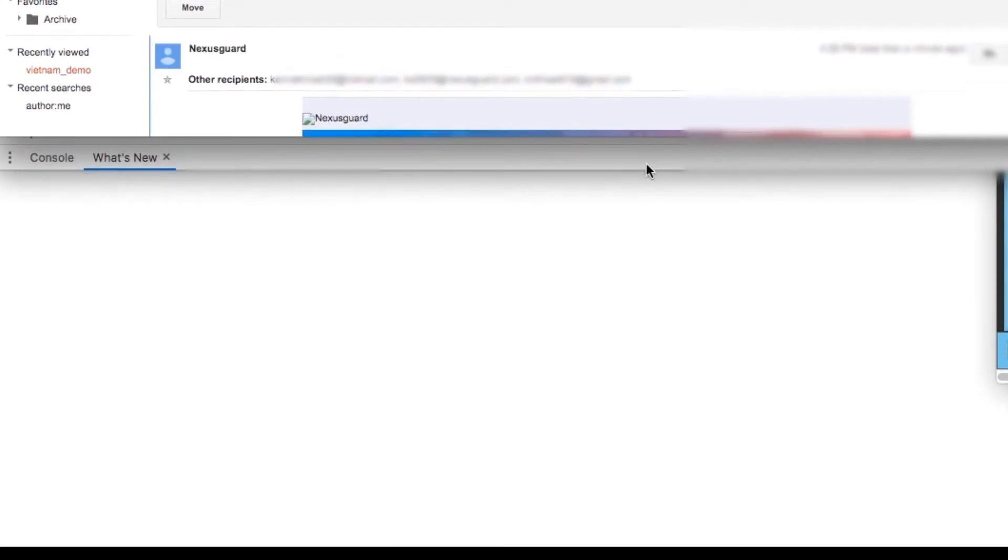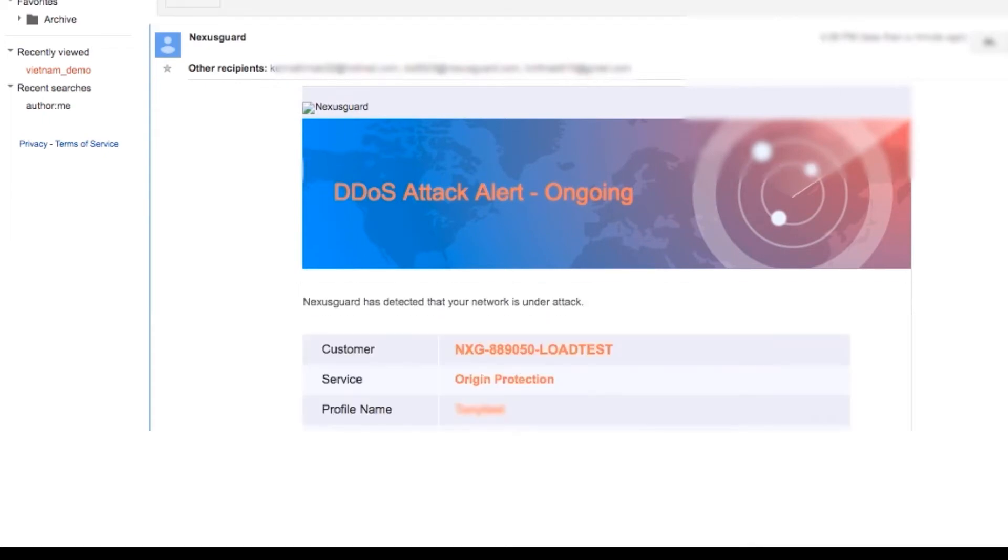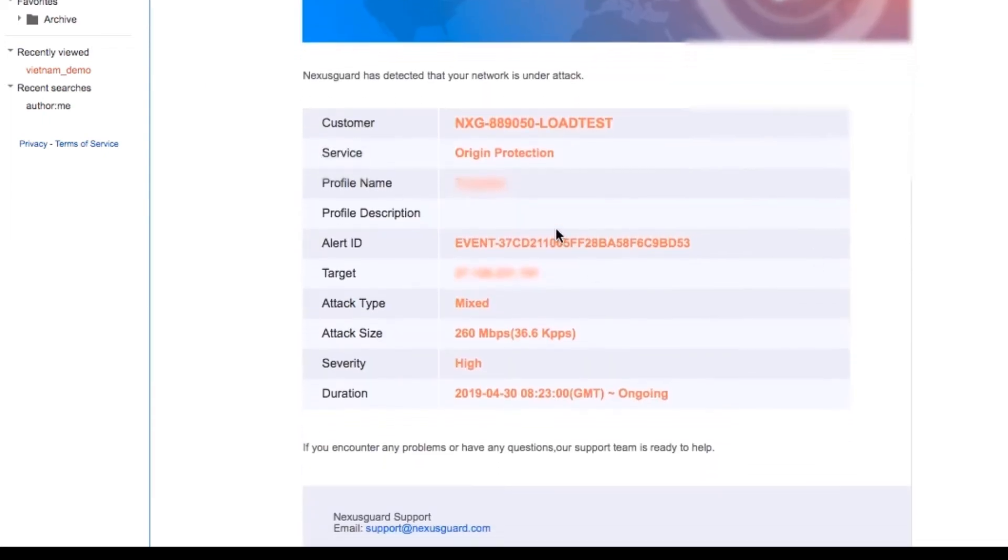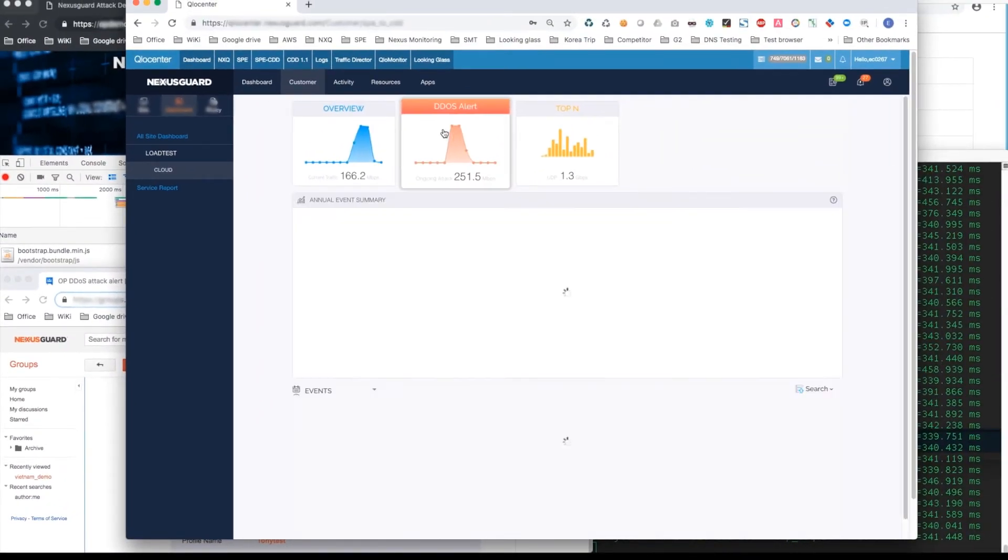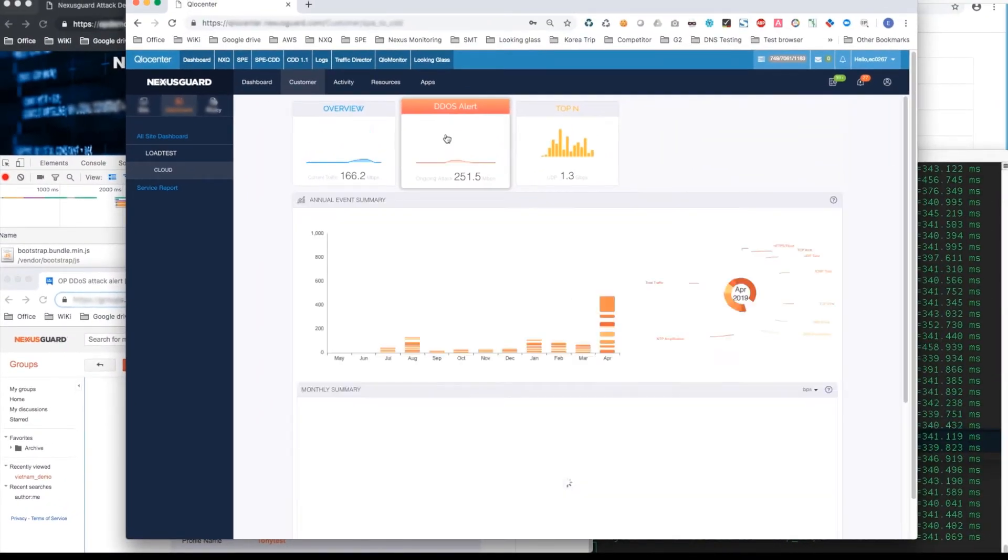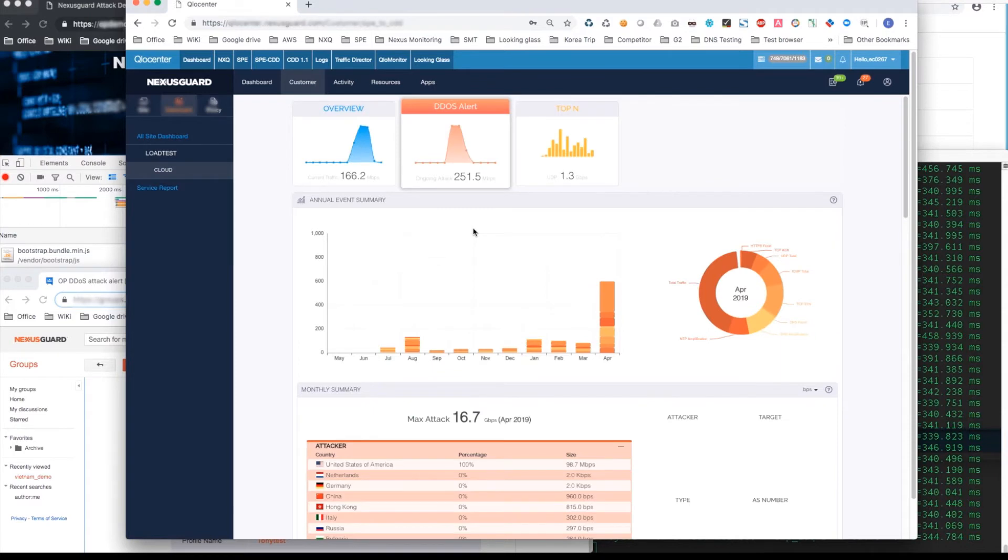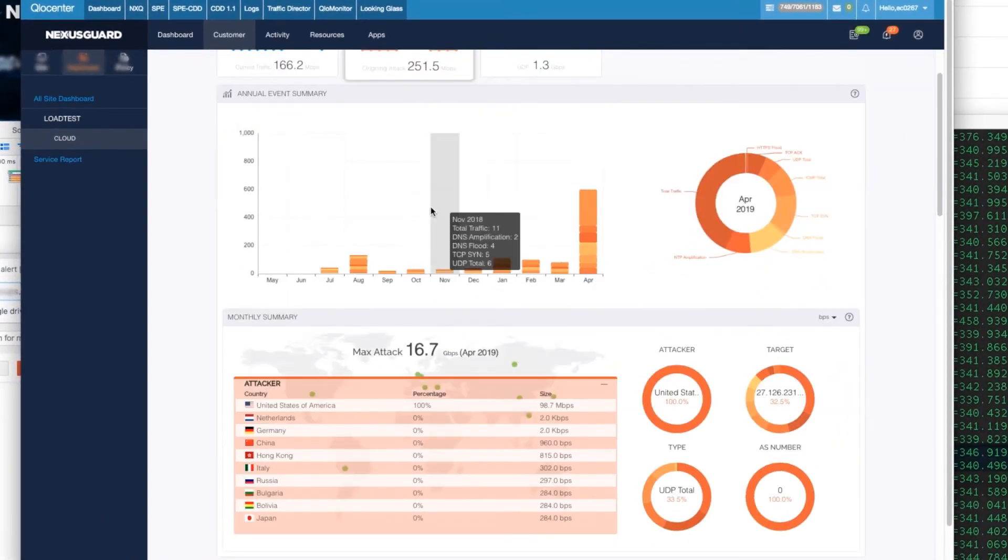Customers will immediately and automatically receive these alerts when attacks do occur. Now let us check on the customer portal for the detailed report of the attack. We have here the statistics of the attacks.